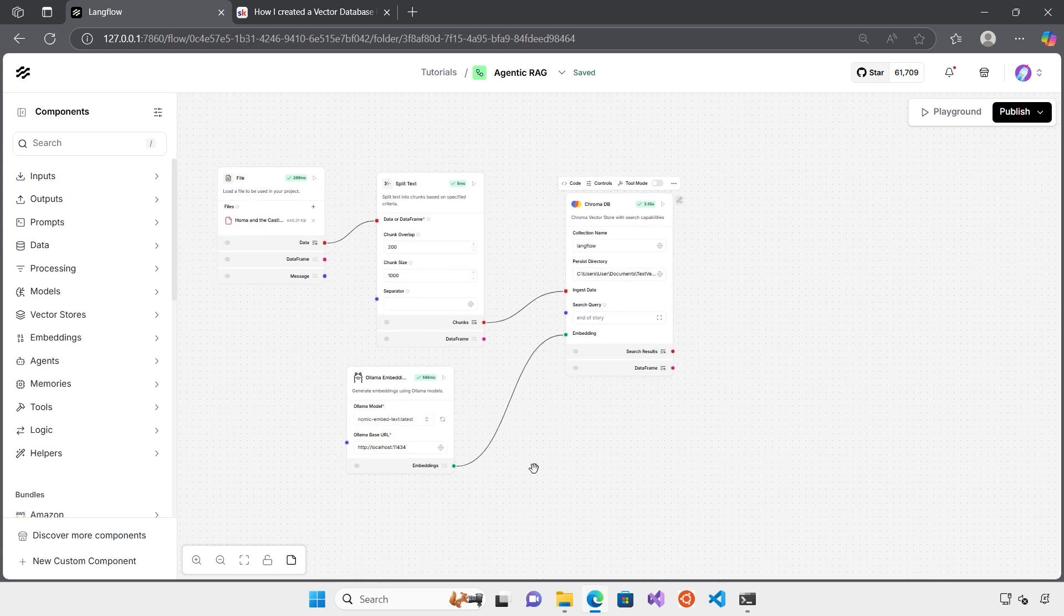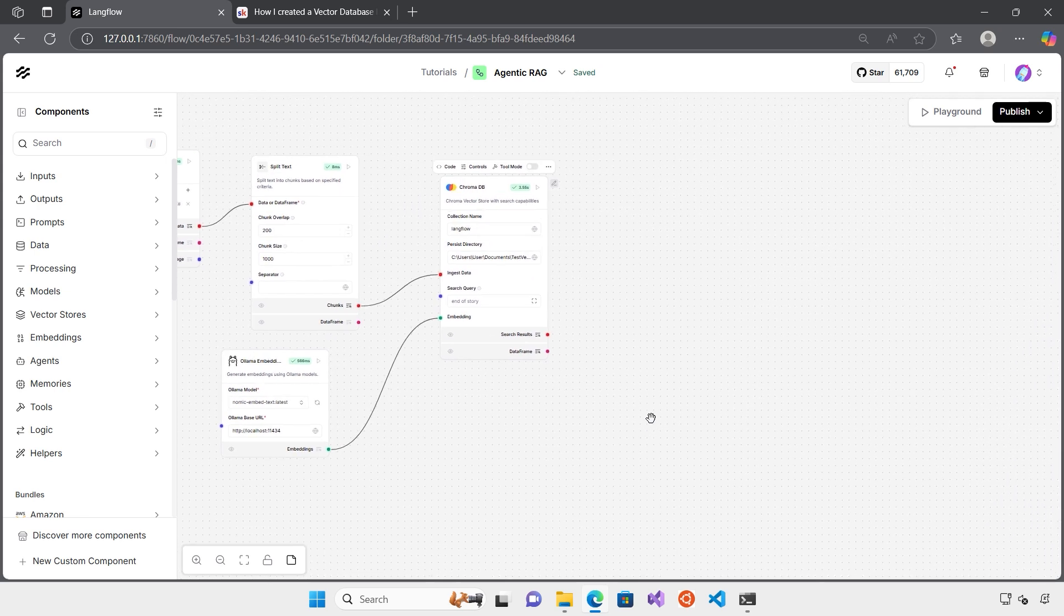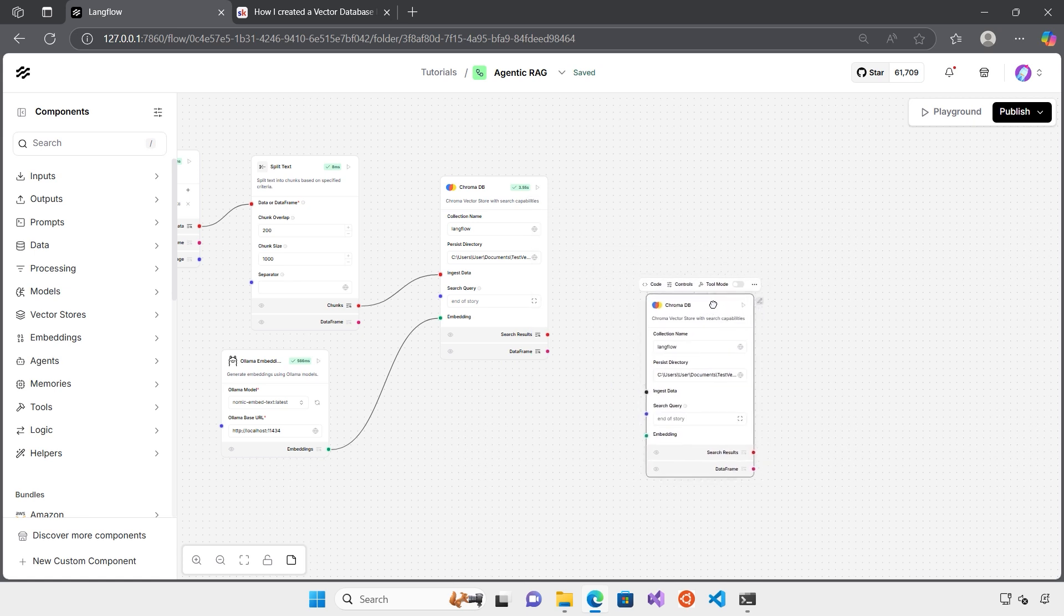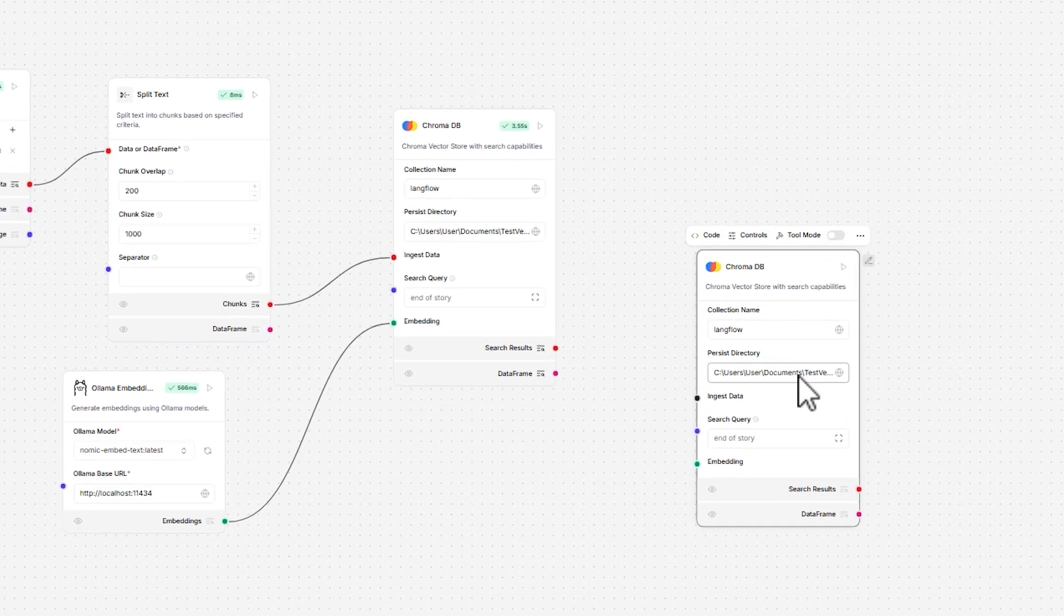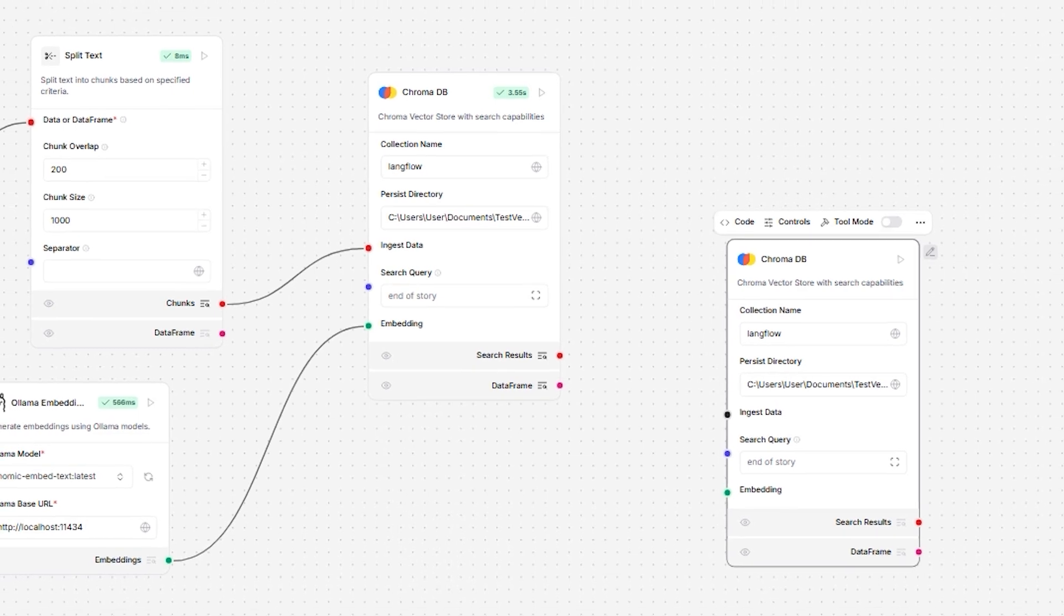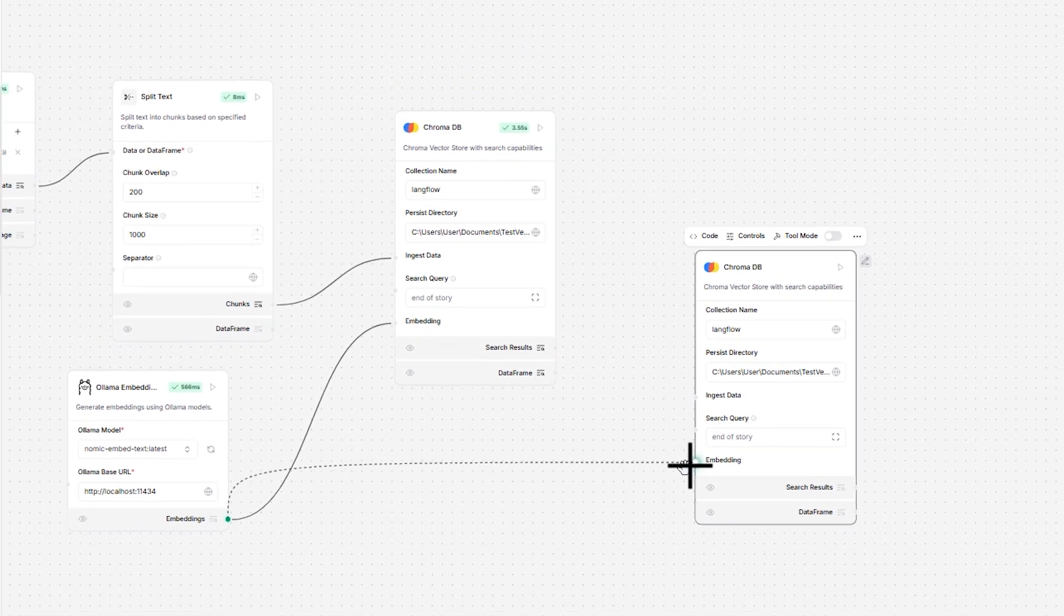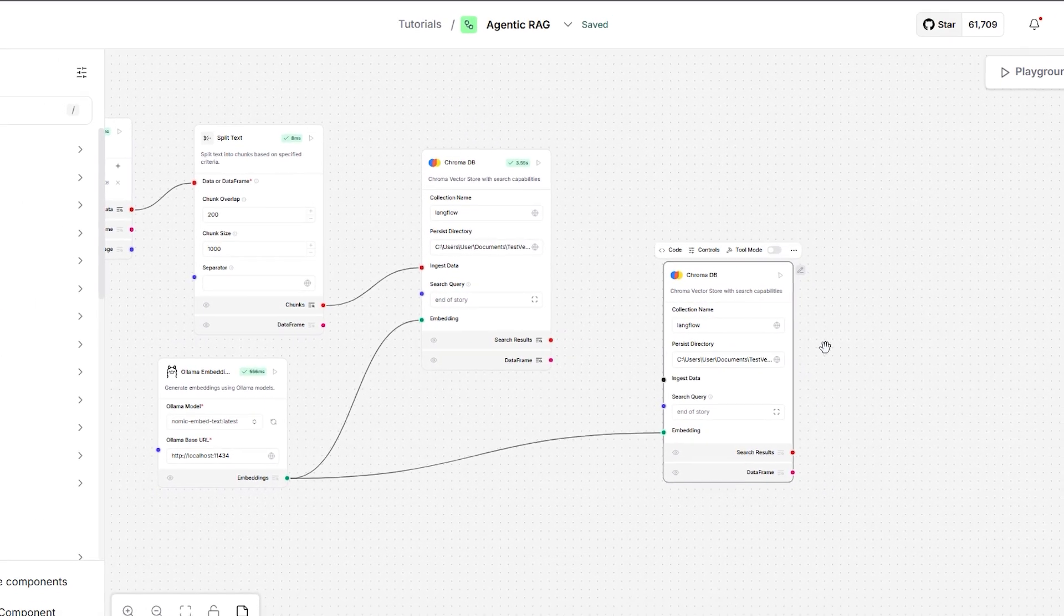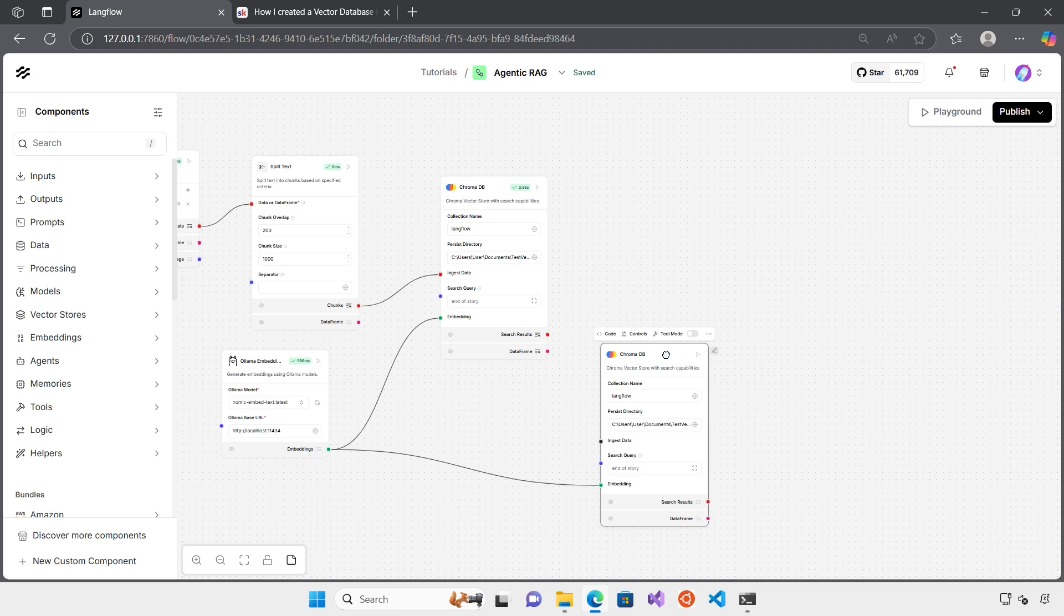Normally, if you wanted to create a RAG solution, not the agentic one, we also need to have a copy of the vector database for retrieval. Because this process only creates your vector database, but we're not going to use this on the real-time agentic RAG. So we need another ChromaDB component which is the same as what we have. It's also connecting to the vector database we have. We also need the embedding model, which we can use the same embedding model we have here. And now this is ready to use.